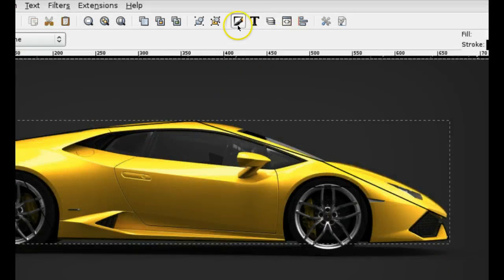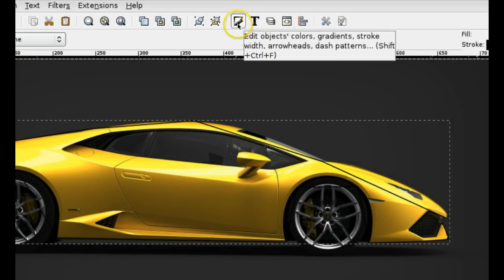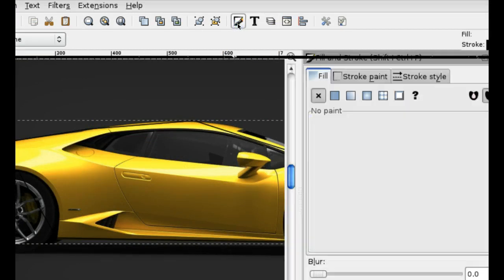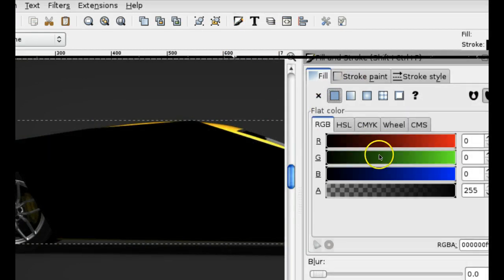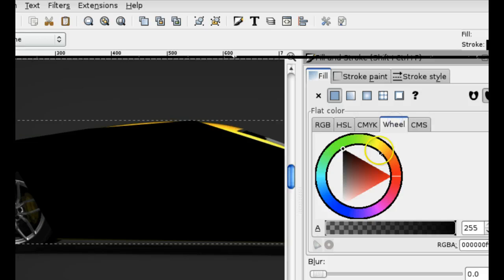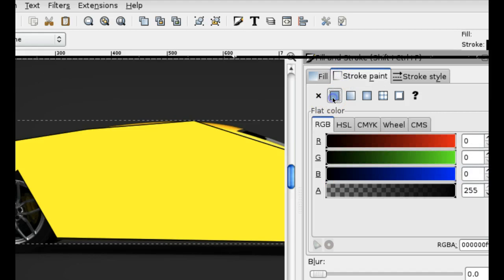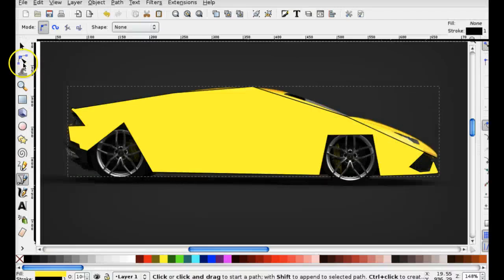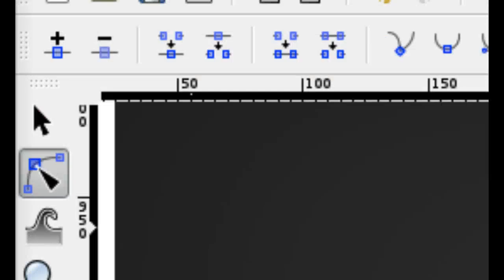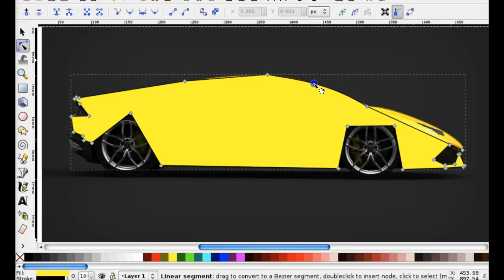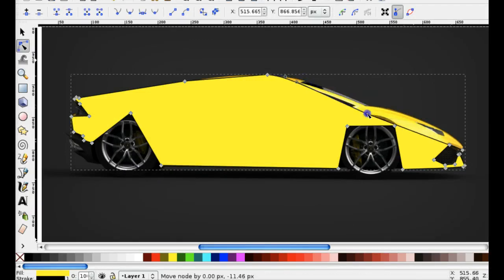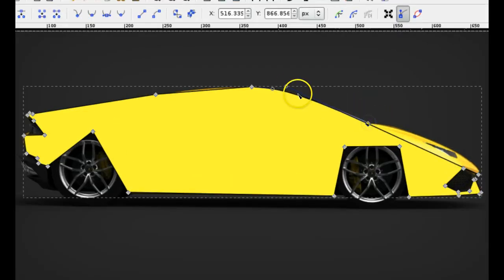Now I'm going to fill it with color so it makes it easier for when I have to curve things. I'm clicking on the wheel tab so I can see what color I want. For stroke paint, you can leave it black. Then I click the edit paths tool. Now I'm going to curve the lines so they match the edge of the outline of the car.